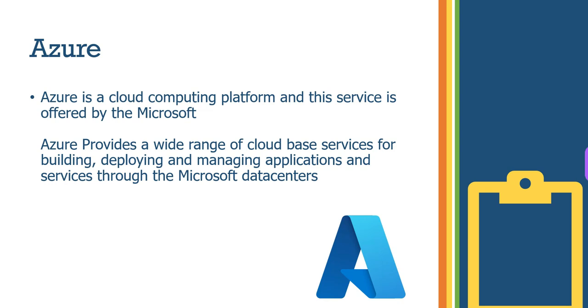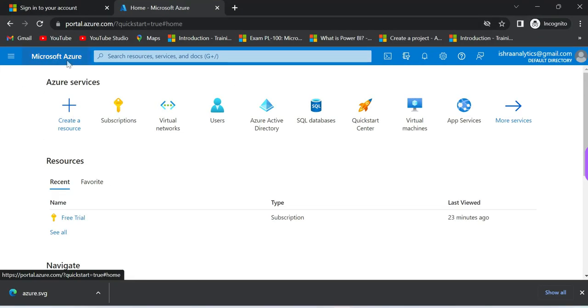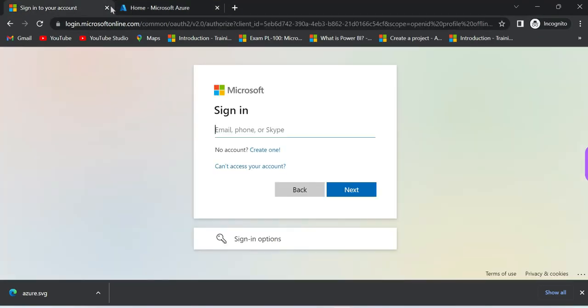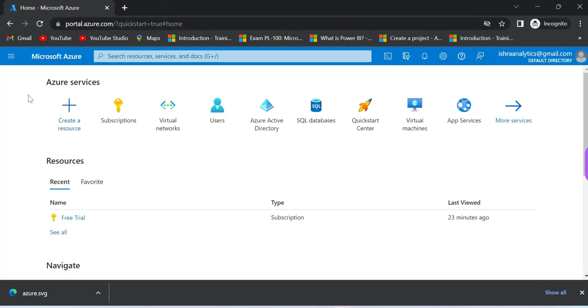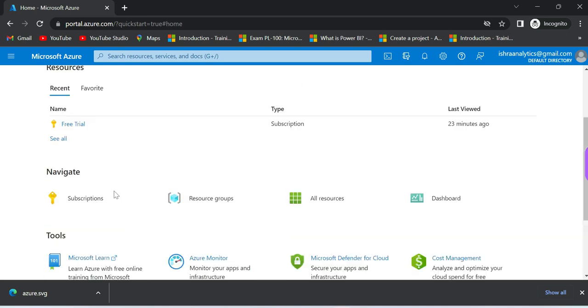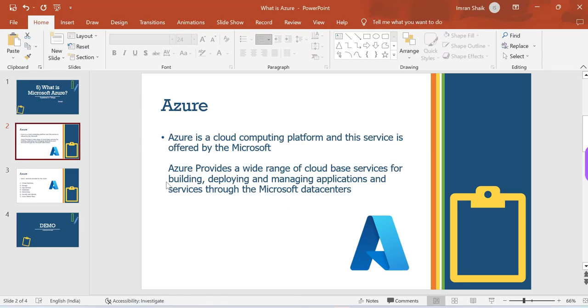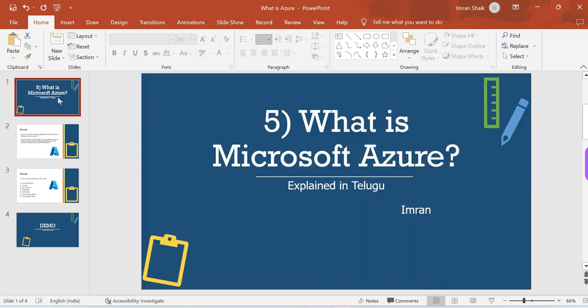In the next video, we will talk about portal.azure.com in detail. Thank you guys for watching the video.